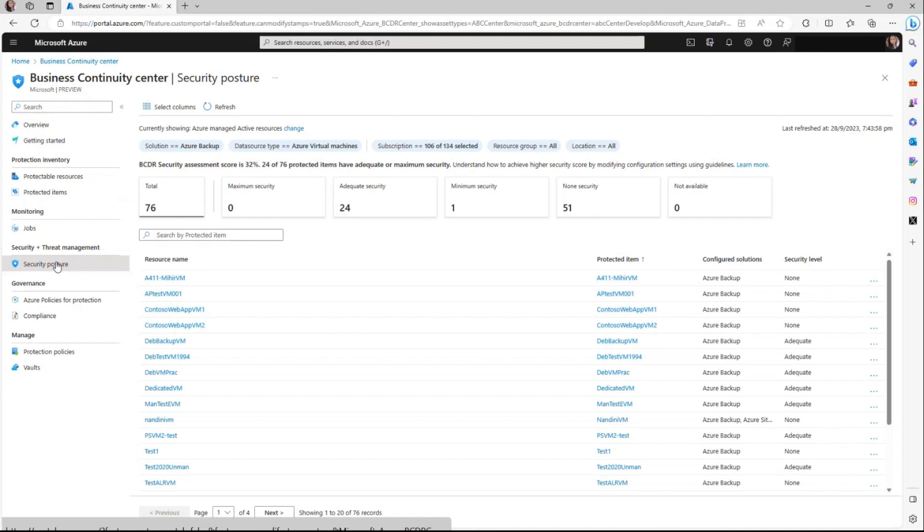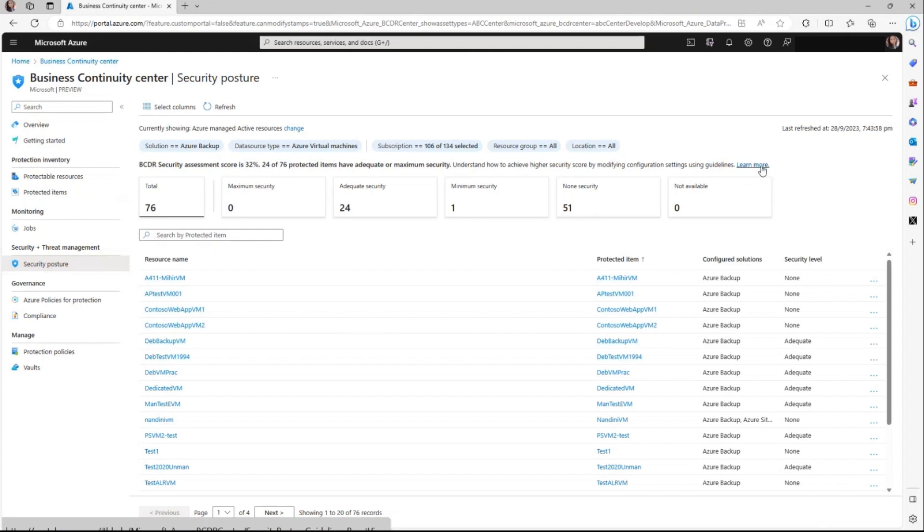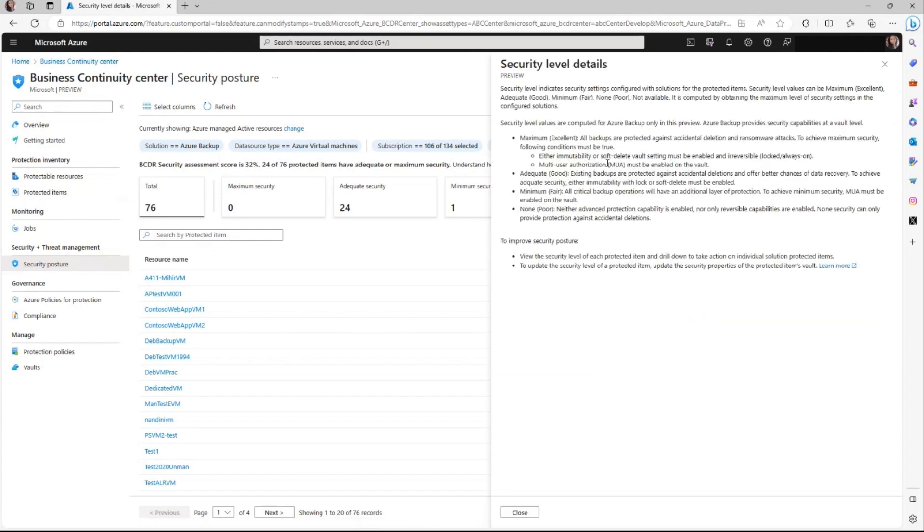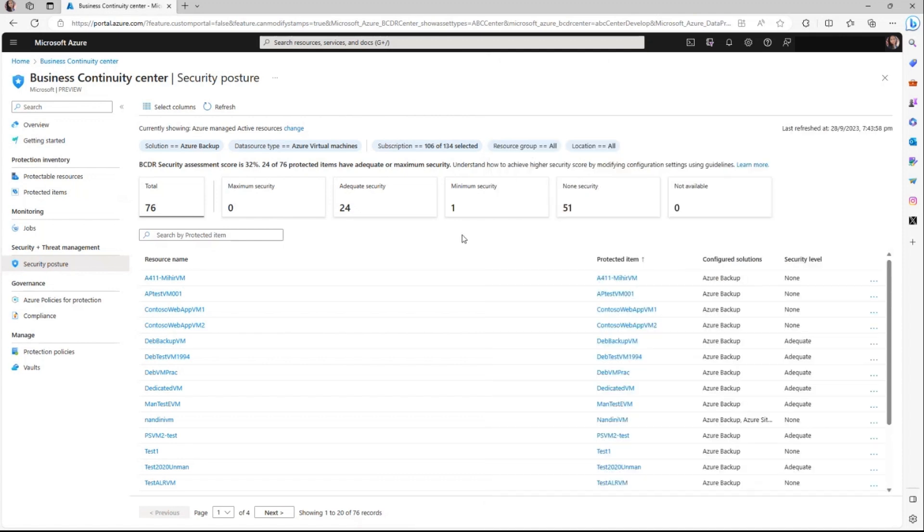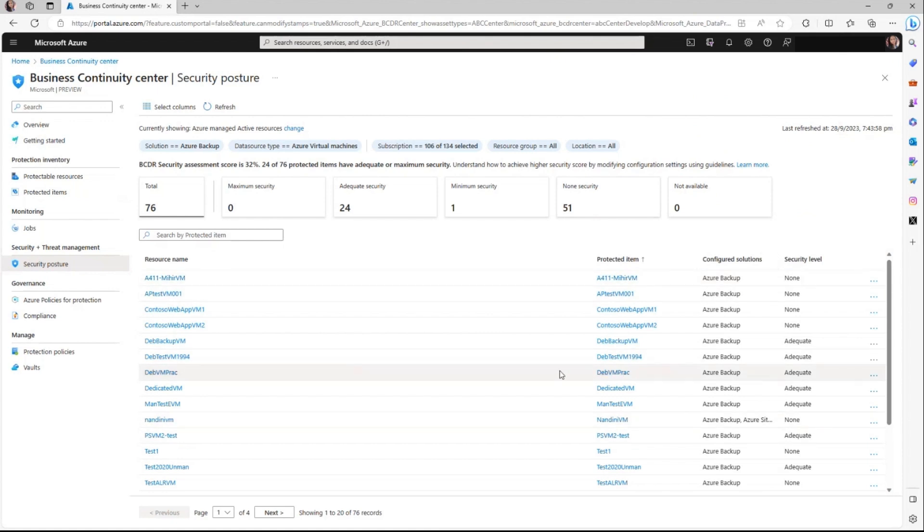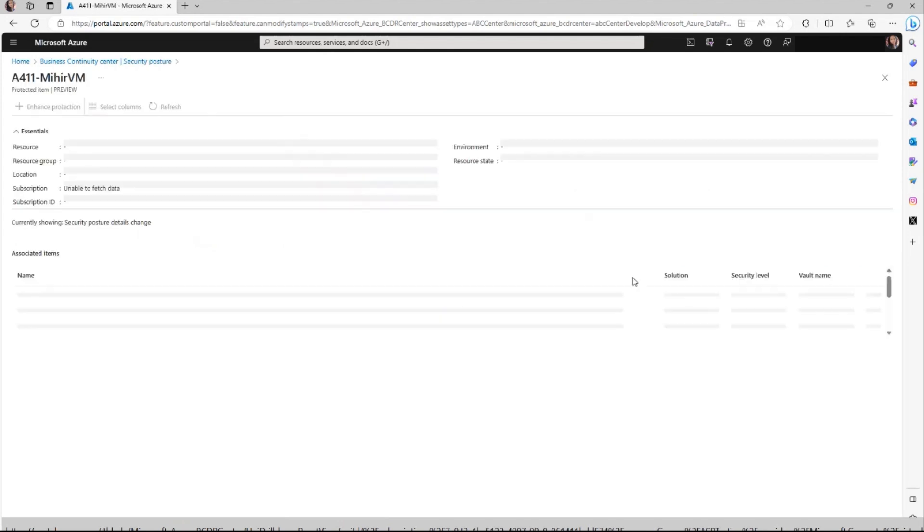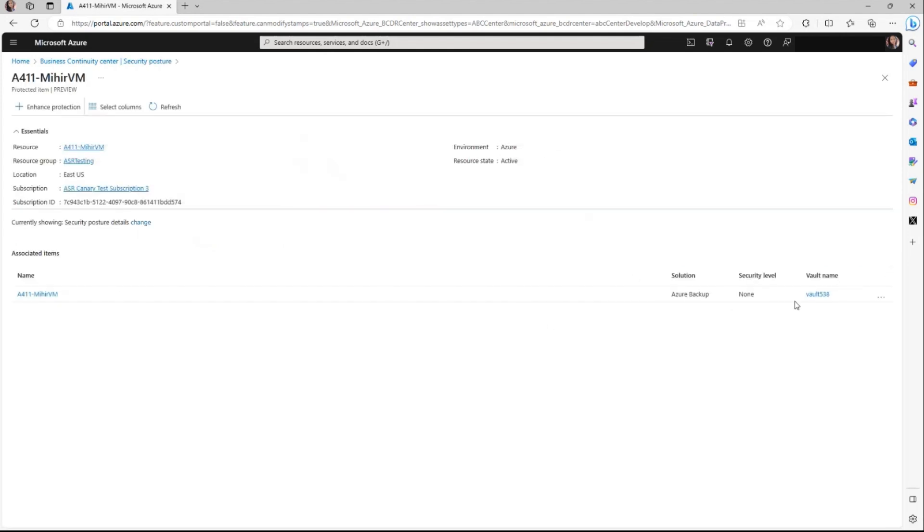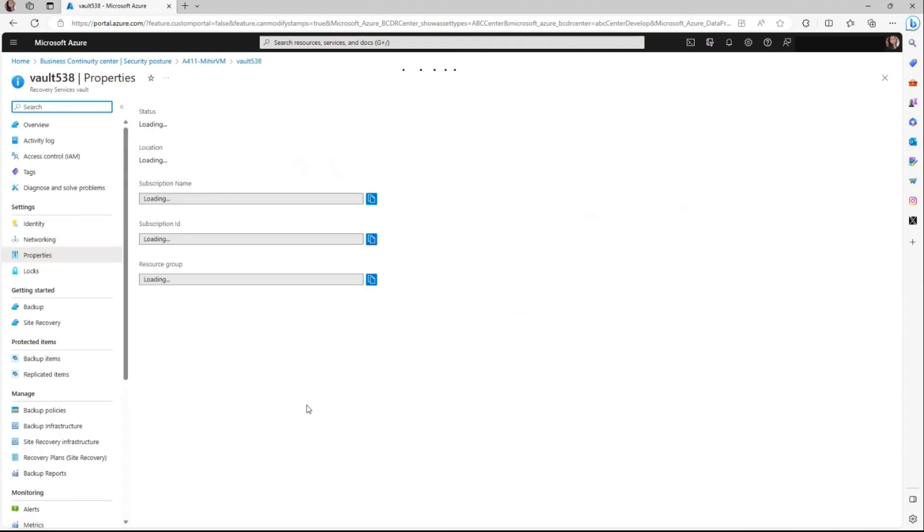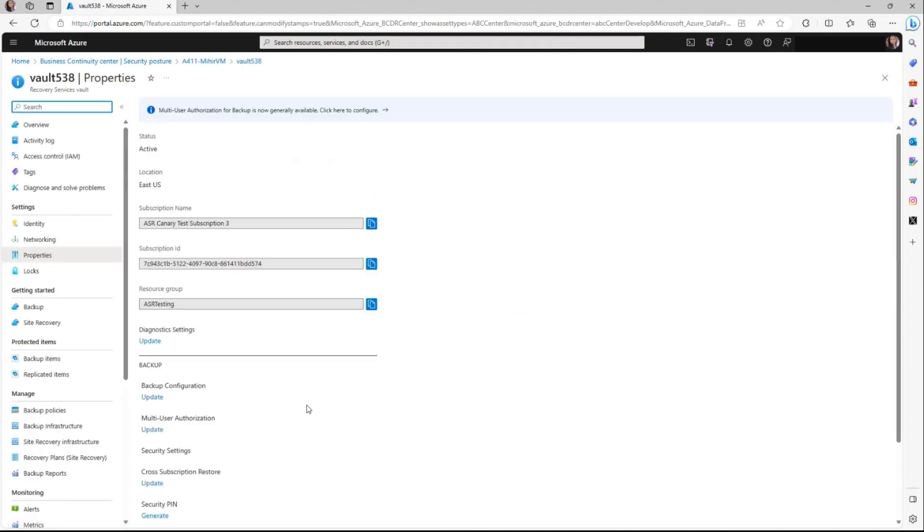To simplify understanding, these capabilities are organized into four levels. Details for these are available in the help section in Business Continuity Center. This particular view helps you understand where exactly your resource stands in respect to those security levels. Also, you can access the specific item details to identify which vault it is protected in and also navigate to that specific vault to make the changes in the properties which impact the security levels.